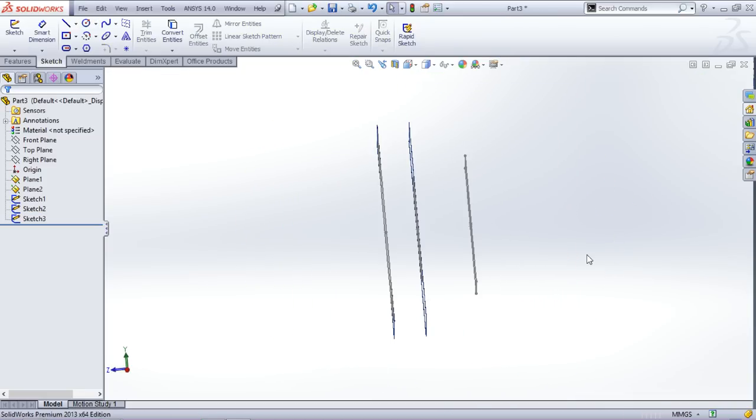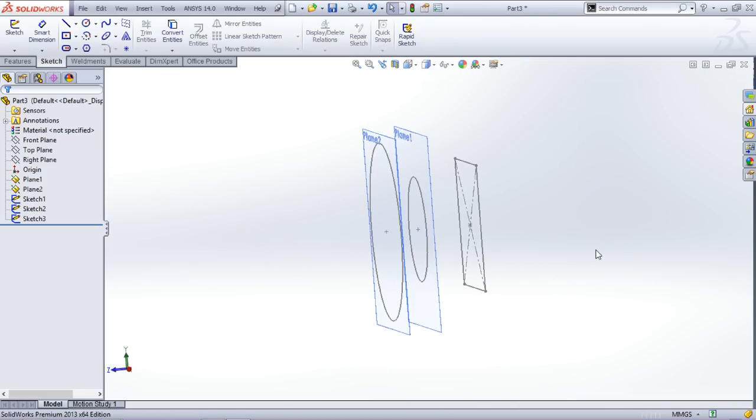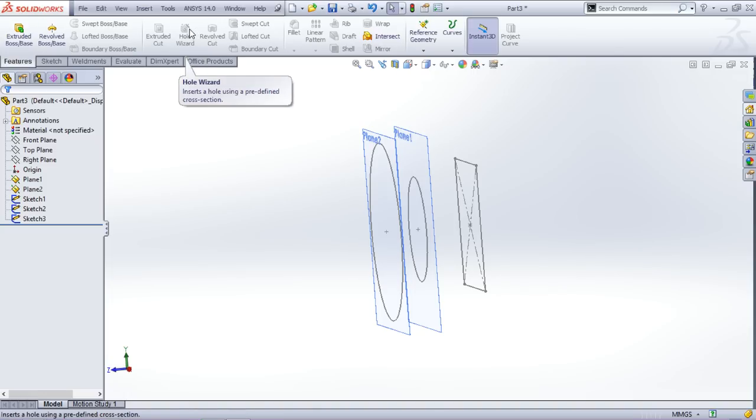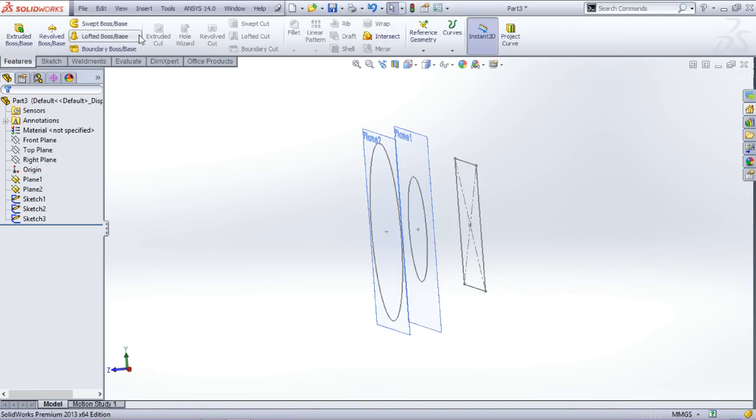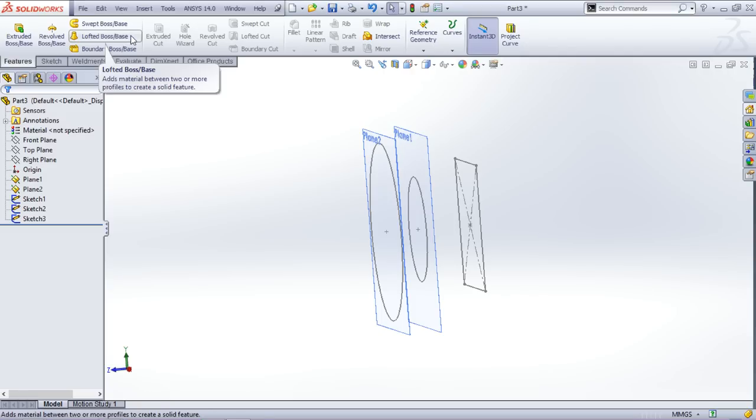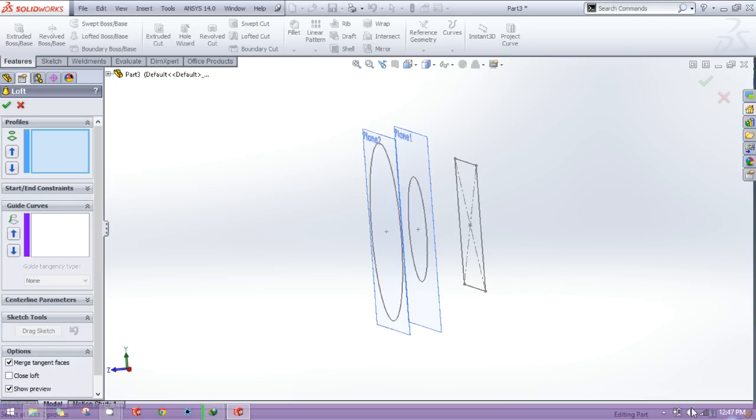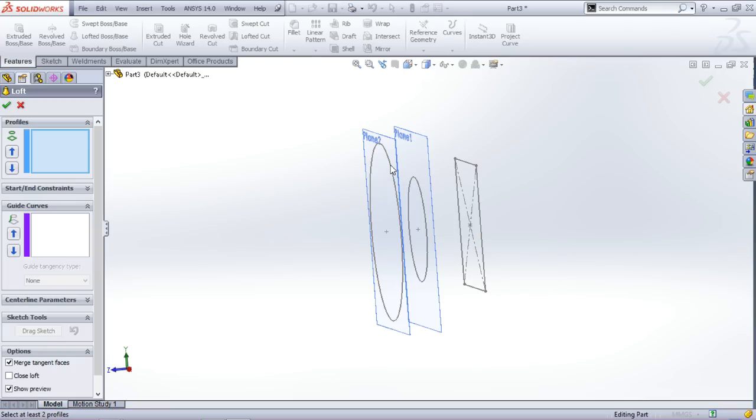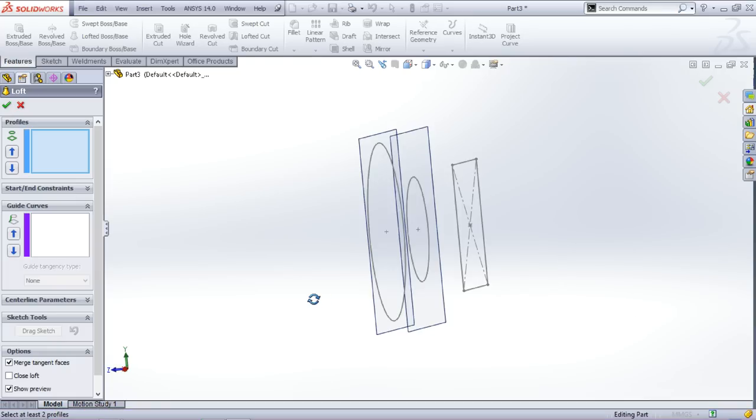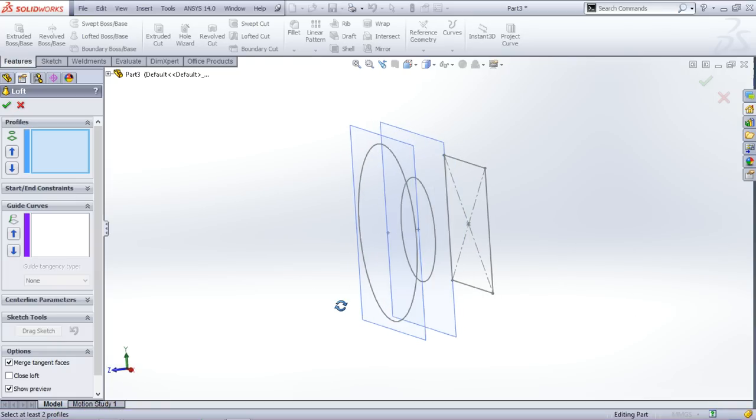Now we have three sketches. Now I will add material in between these sketches and we will use this command lofted boss. What this actually does is it adds material between the sketches.